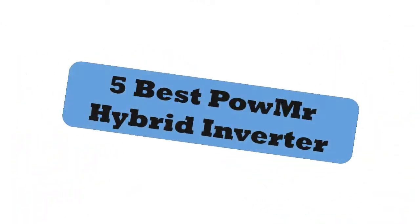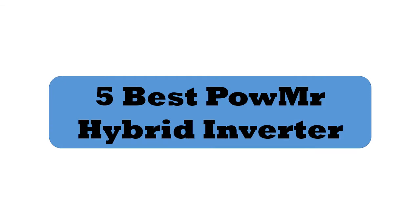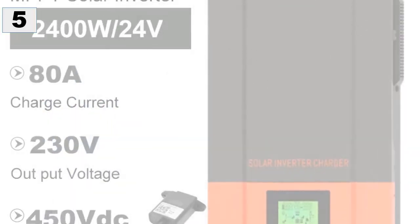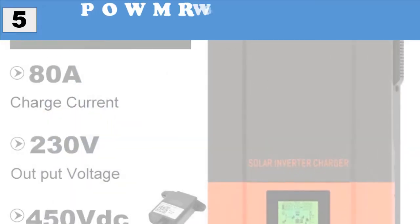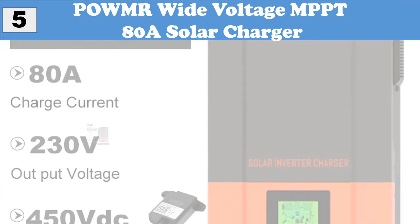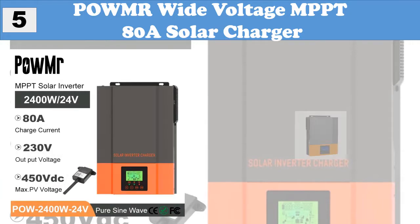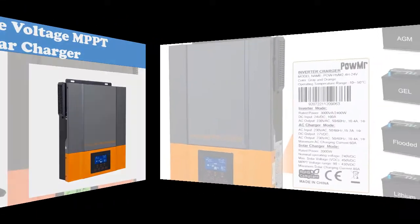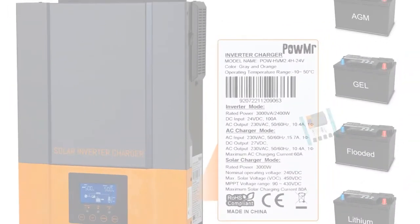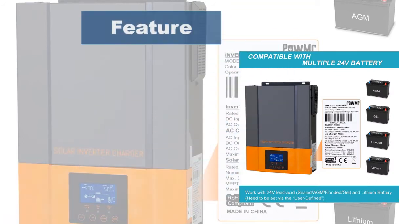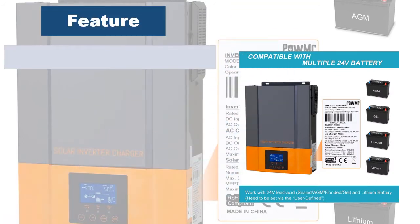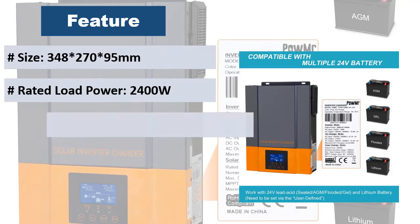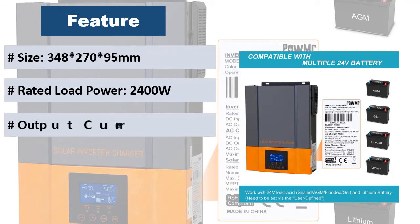Five best Pomer hybrid inverters. At number five, Pomer wide voltage MPPT solar charger. This is a multi-function inverter charger combining functions of inverter, solar charger, and battery charger to offer uninterruptible power support with portable size.